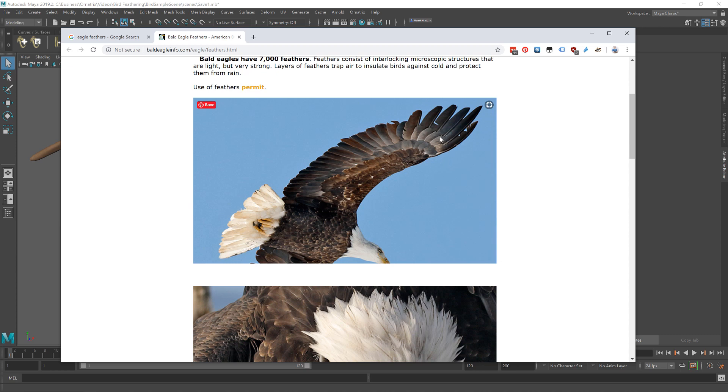Second is that this one layer in particular seems to have the longest feathers and is the most prominent. And third is that these feathers are more or less evenly spaced from one another. So we don't want them to be random. We want them to be pretty uniformly spaced towards each other.